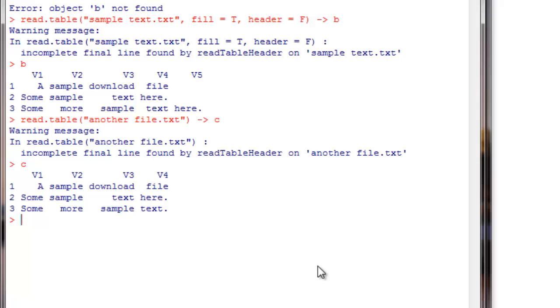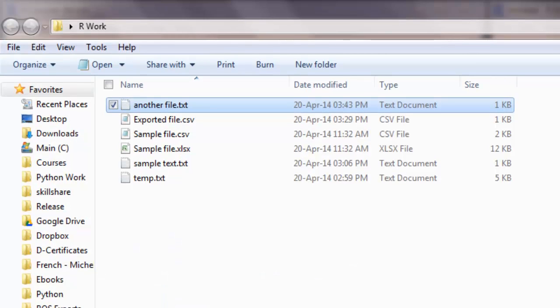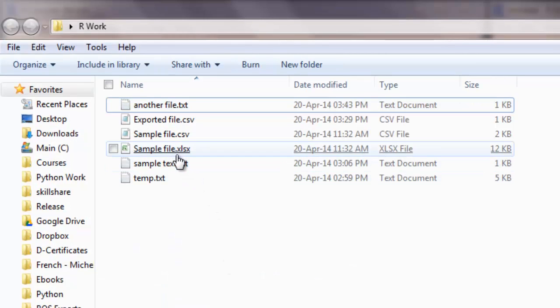Another point I want to drive across in this session is R does not directly import Excel files. It does not mean that it cannot import it ever, but we need to install additional libraries to do that. In general, if you don't want to install any libraries, you can just copy that file into a clipboard.